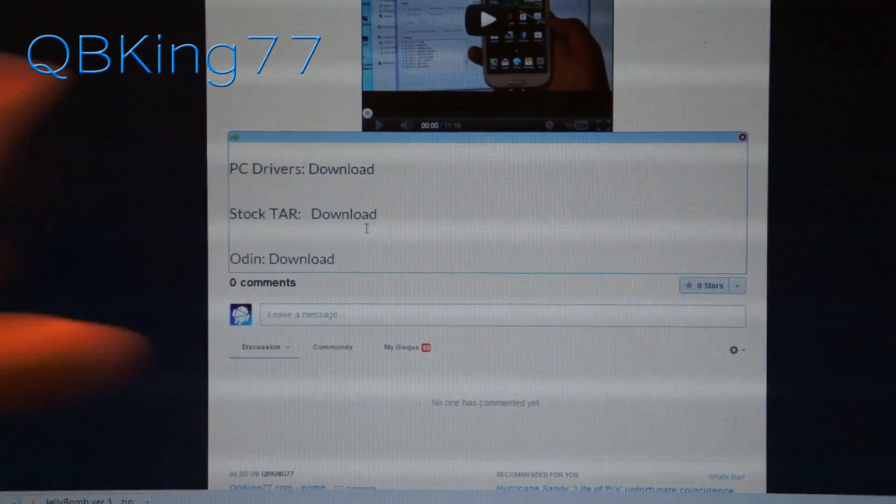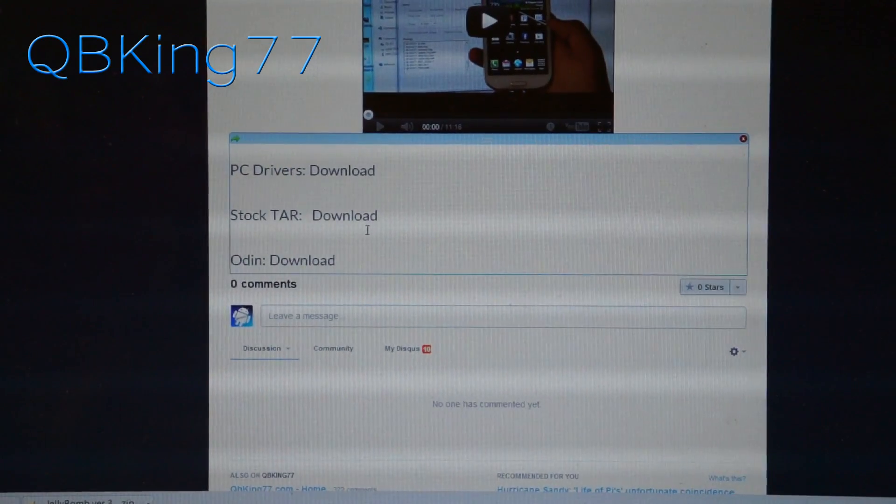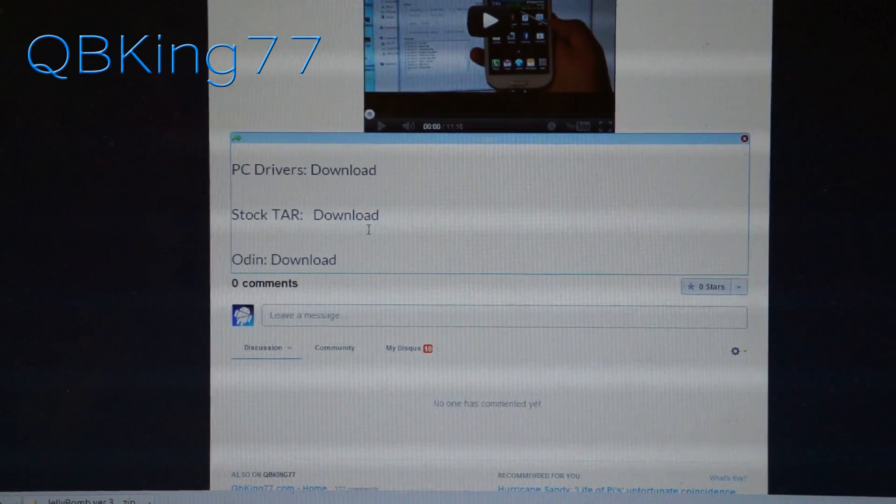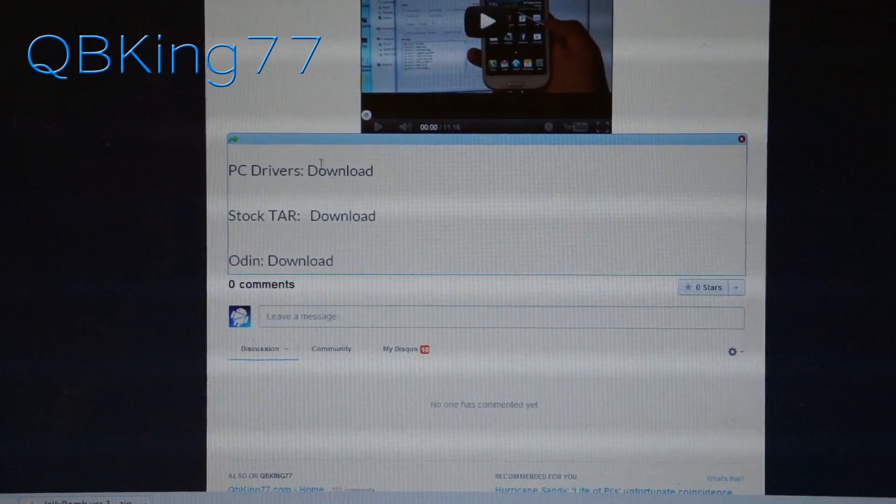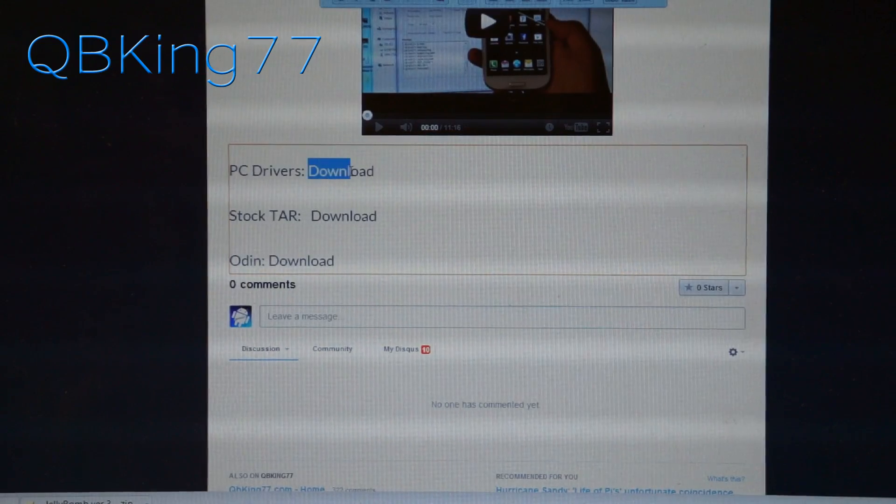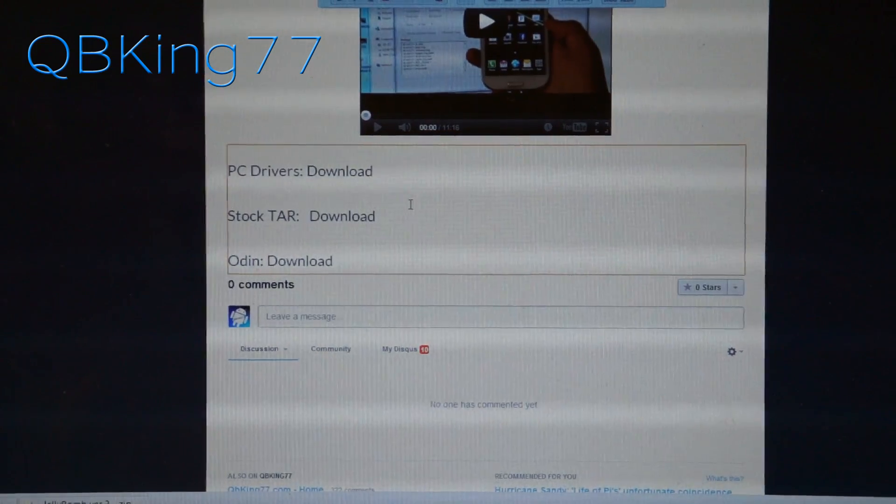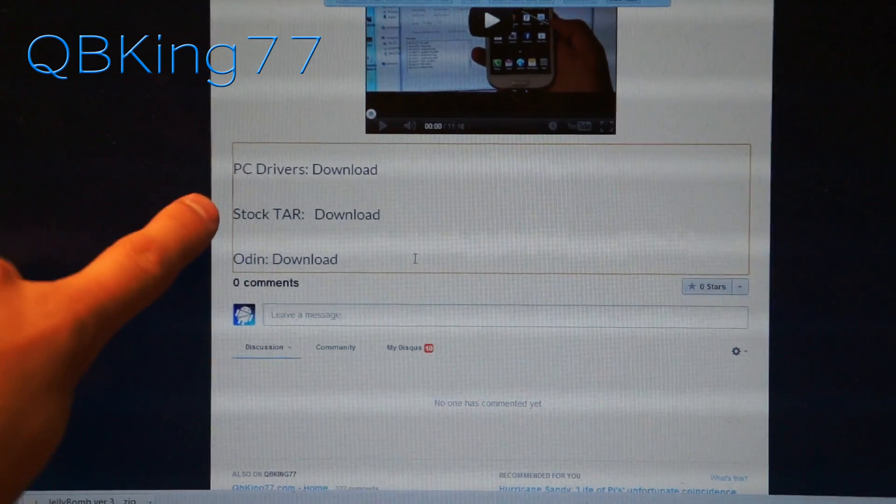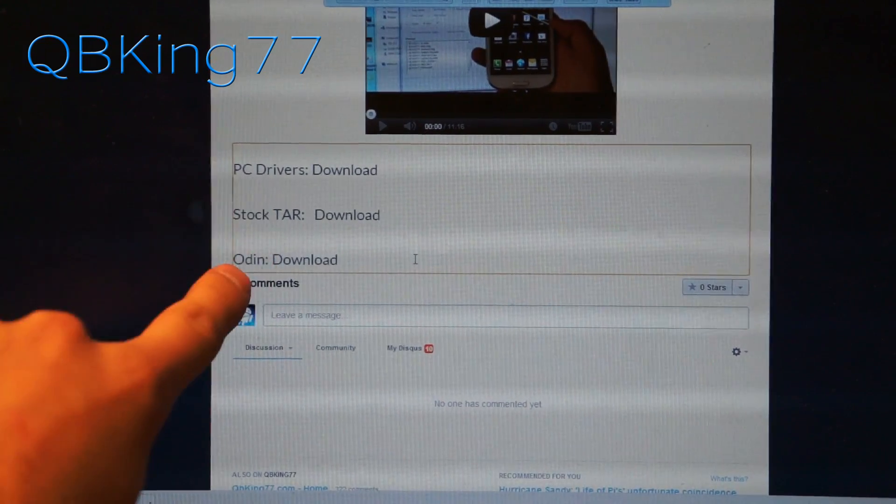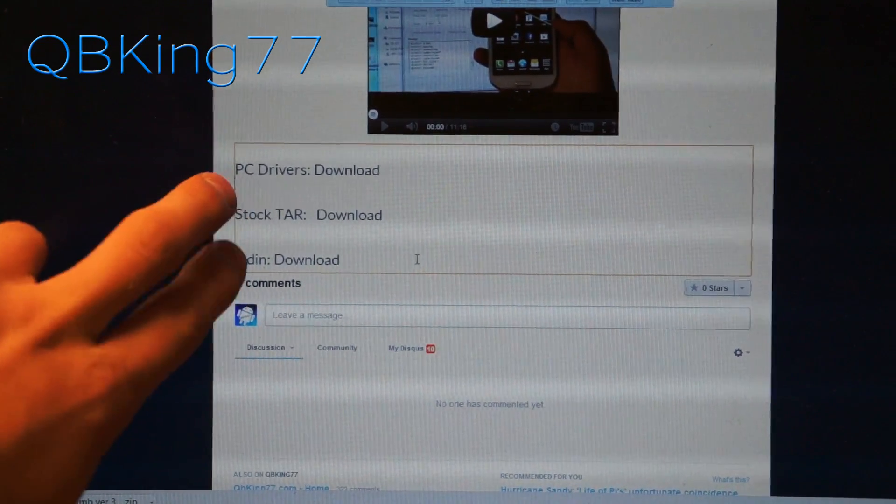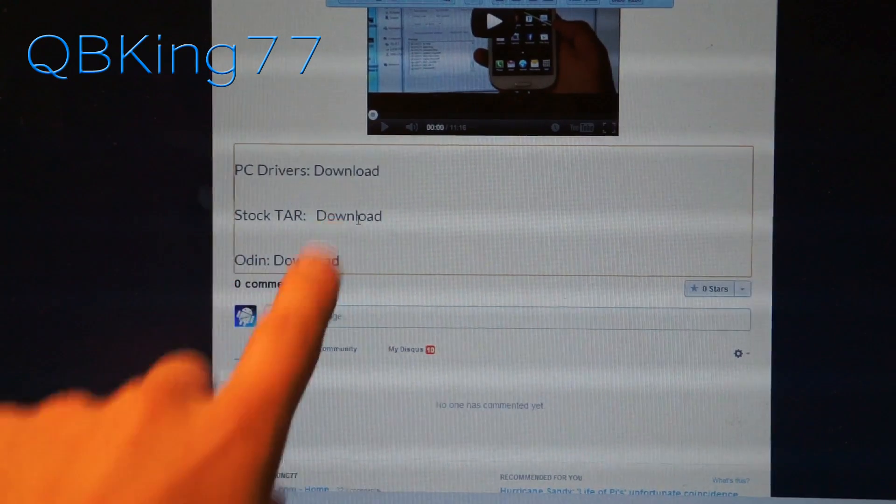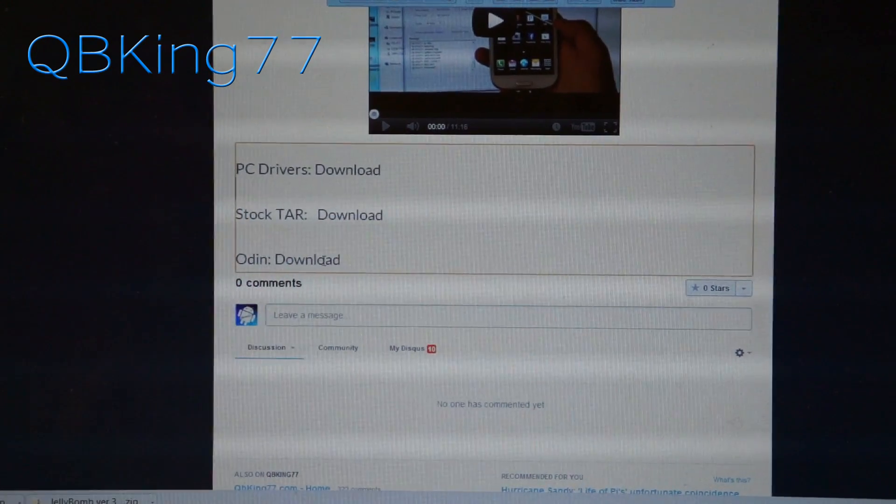I'm assuming if you rooted, you already have the PC drivers installed in your computer, but if you don't, go ahead and download and install those. Otherwise, you need to make sure you download the stock TAR and Odin as well. Download both of those files. So click and download both of them.